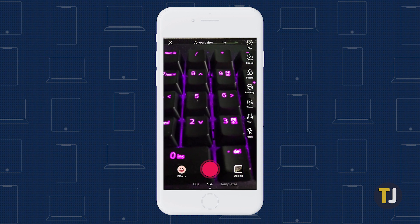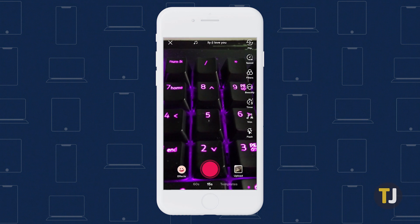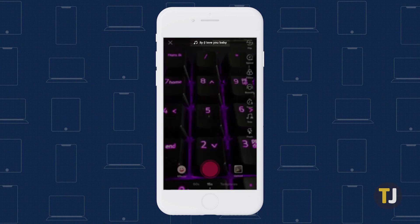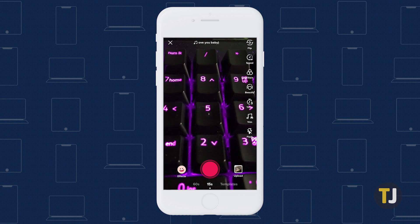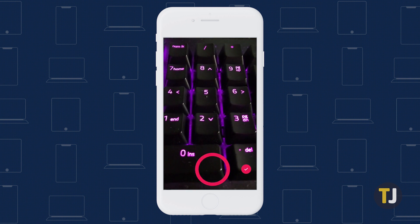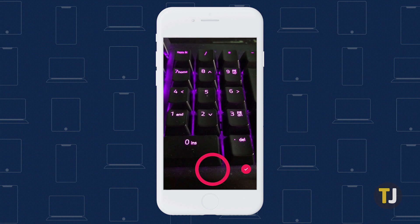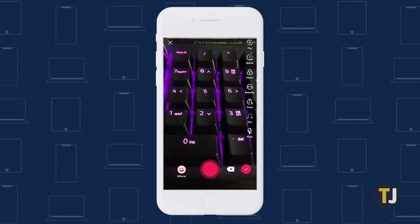Now that you've added your song of choice, you'll be returned to the recording screen. Along the top of the app is the name of the song you've selected, and when you start recording, the song will play back with your recording. As you start and stop recording your clip, the song will follow along, making for a seamless clip between your sound and video.